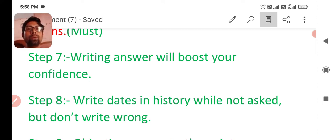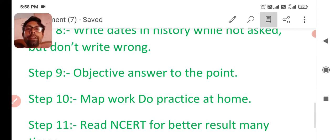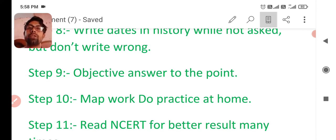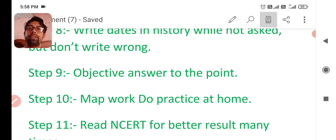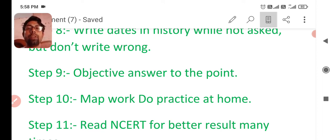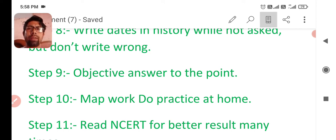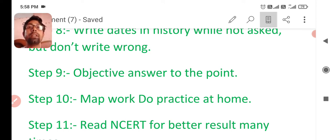I hope you understand this step also. And next is objective answer to the point. You have to write objective answer to the point. In one mark question, objective type question, write one line or maximum two lines or in one word. Extra writing will waste your time.